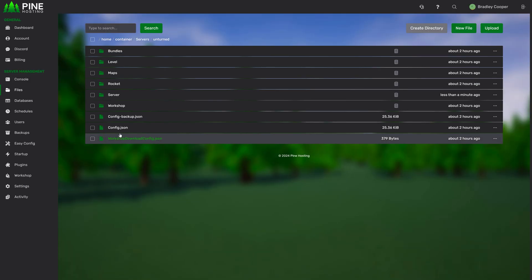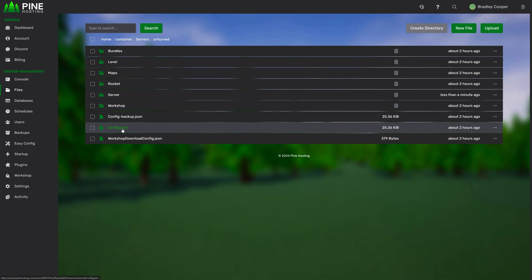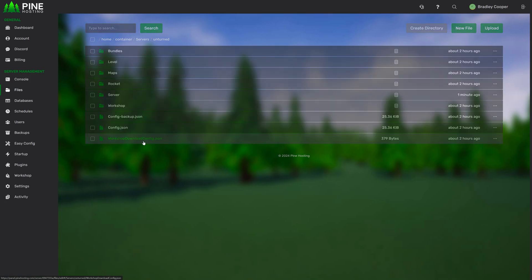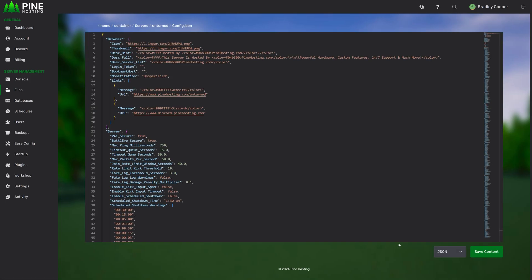Another thing to know is that our text editor automatically detects the file type you're using. For example, if we have a JSON file like this, it will automatically select JSON at the bottom here and format it correctly.